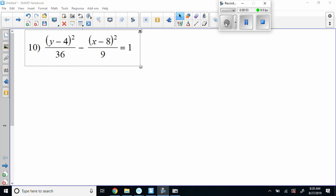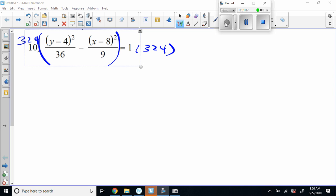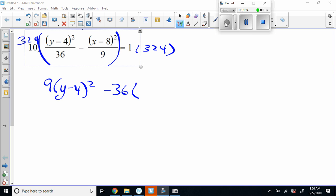So first things first — what's 36 times 9? Thanks, Jay — so 324 goes here and 324 goes here. 324 came about because we took 36 times 9. So 324 divided by 36 leaves you 9, and 324 divided by 9 leaves you 36, and then we get (x minus 8) squared equals 324.